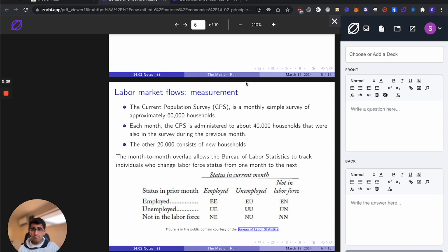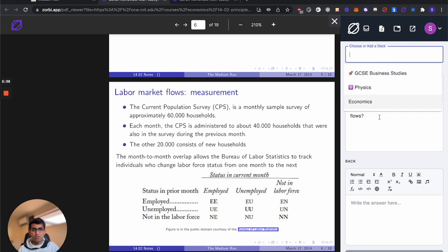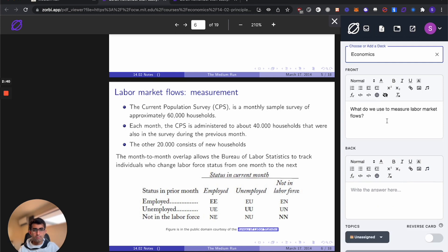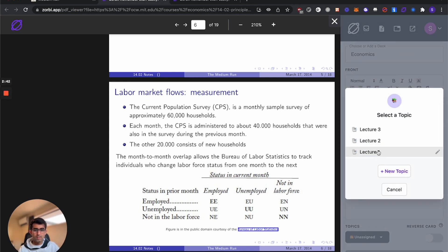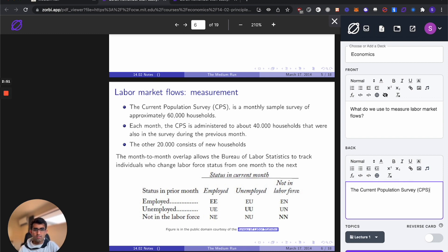The first type of flashcard is a normal question-answer flashcard that you might be familiar with. So we might say, what do we use to measure labor market flows? Make sure you select your deck. We'll pick our economics deck we created earlier and we'll call it lecture 1. And it looks like the current population survey, CPS, is what we use to measure.